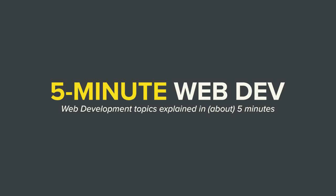All right, everyone. Thank you so much for watching 5-Minute Web Dev. If you found this video helpful, don't forget to like, subscribe, and leave a comment letting me know what other topics you'd like me to cover in the future. Thank you so much and I'll see you guys next time.